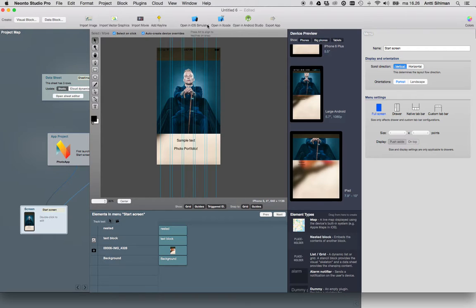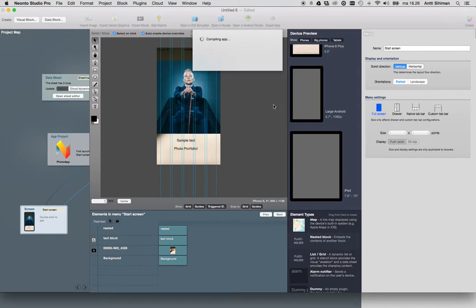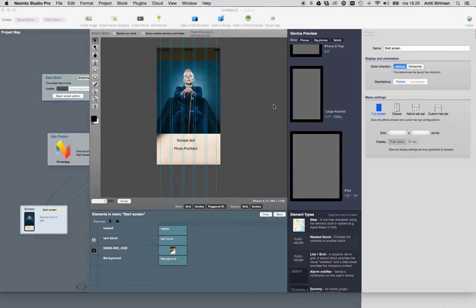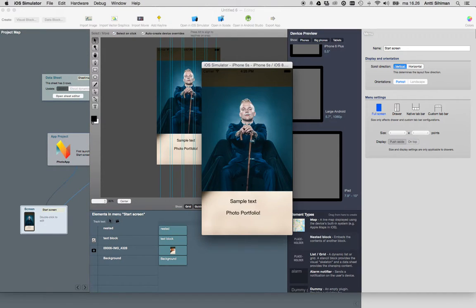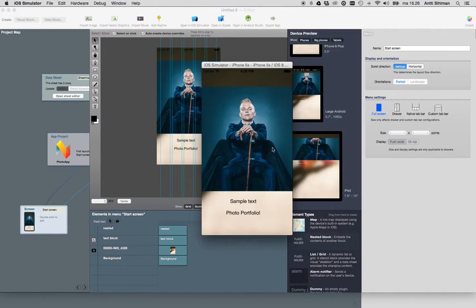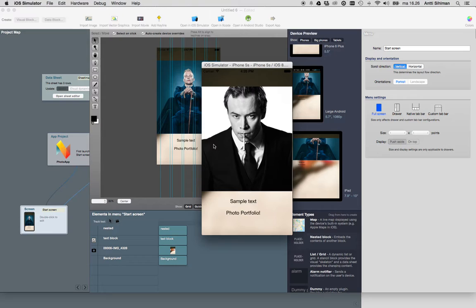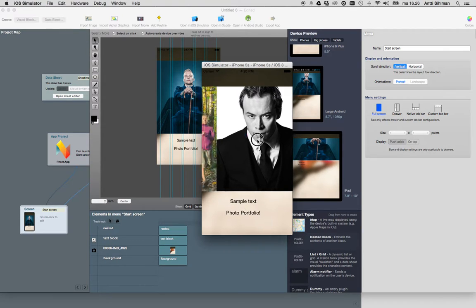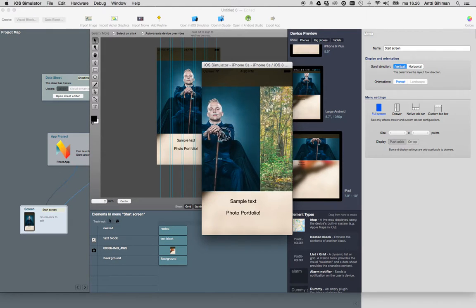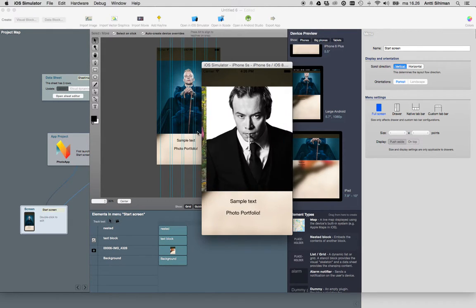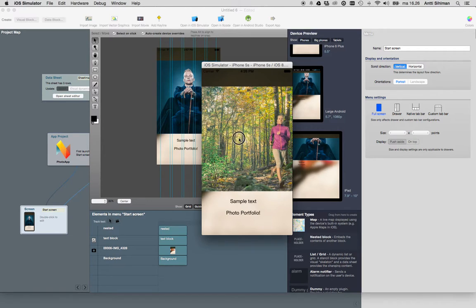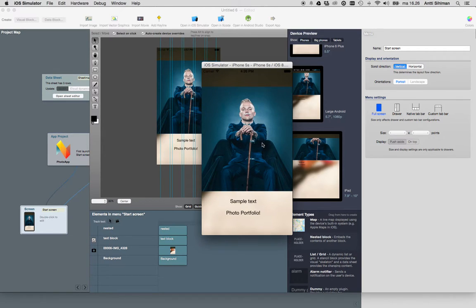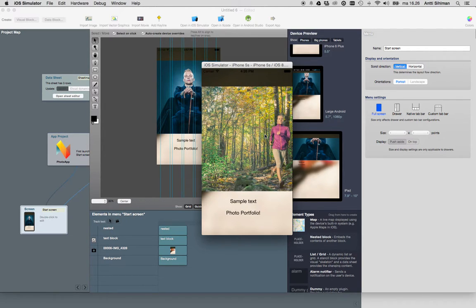We can open it in the iOS simulator. As you can see, we have three images, the static background image, and static text. You can swipe right and left, and it shows the three images from the data sheet.